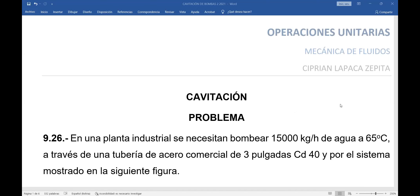¿Para qué la temperatura? Para hallar las propiedades físicas: densidad, peso específico, viscosidad y fundamentalmente la presión del vapor del agua. La presión del vapor del agua es solo función de la temperatura. Entonces debo hallar la presión del vapor del agua a 65 grados centígrados. La tubería es de acero comercial de 3 pulgadas, cédula 40. También es importante el tipo de tubería porque las tuberías tienen rugosidad. El acero comercial tiene 4.6×10⁻⁵ metros de rugosidad absoluta.